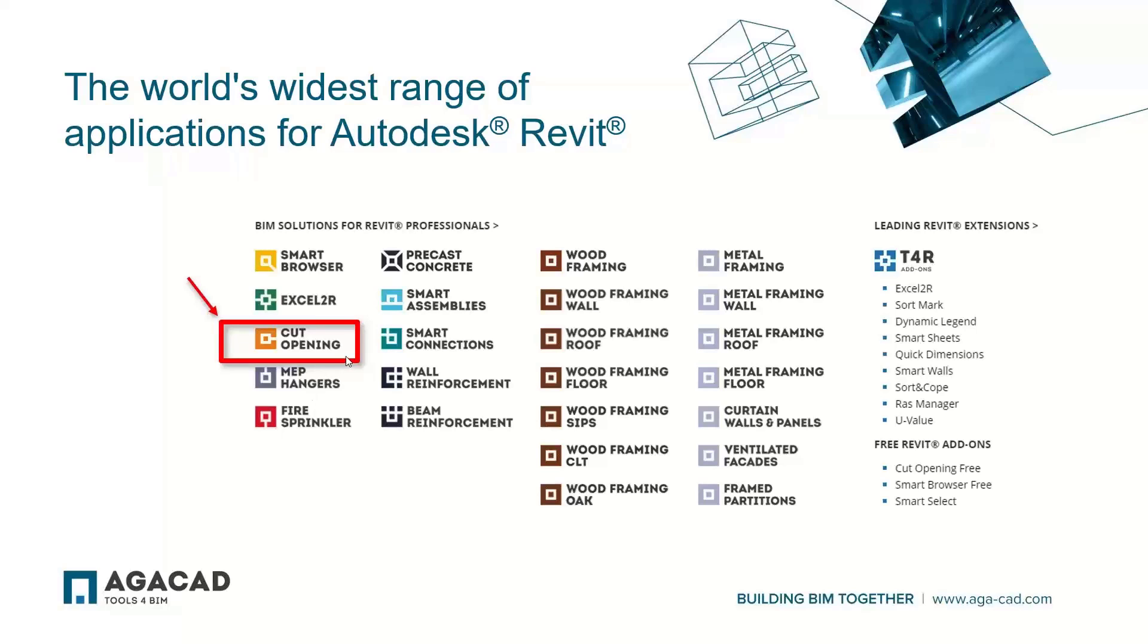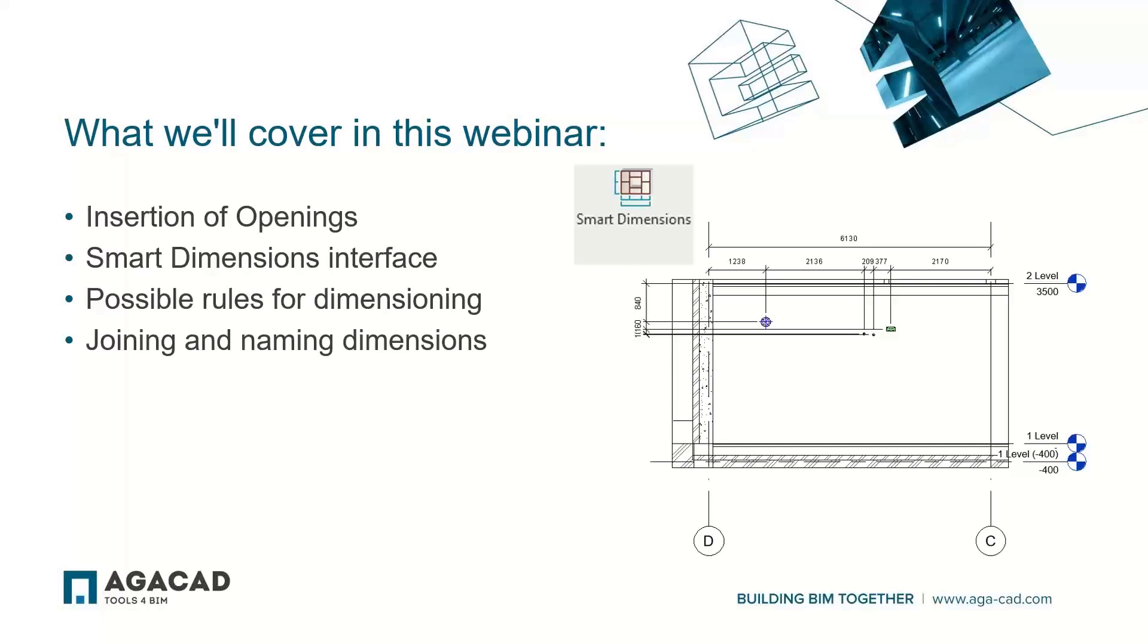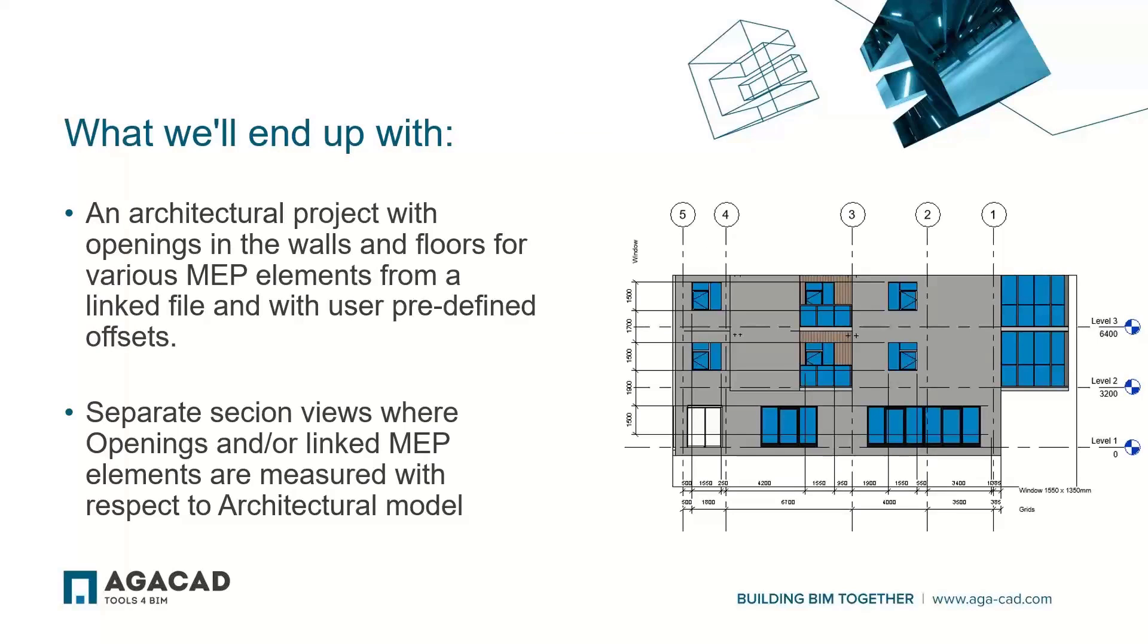Today, we'll be talking specifically about CAD Opening and its new feature, Smart Dimensions. In today's webinar, we will cover the insertion of openings very briefly, the new interface of Smart Dimension, possible rules for dimensioning, as well as some nice features joining dimensioning lines, naming those, and moving them around the project. At the end of the webinar, we will end up with an architectural project with openings for all the MAP elements, as well as separate section views where openings and some linked MAP elements will be measured respectively to the architectural model.